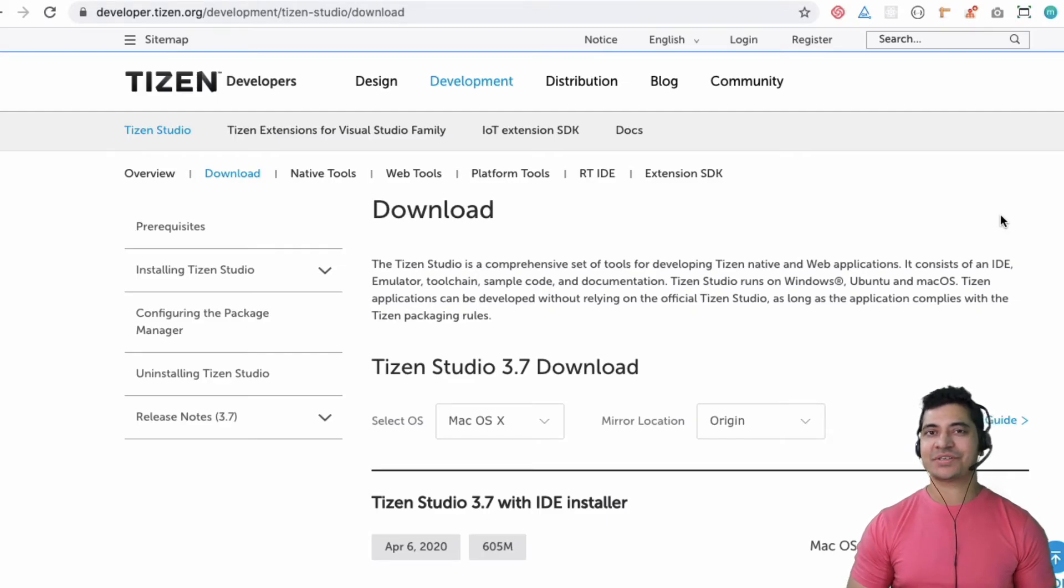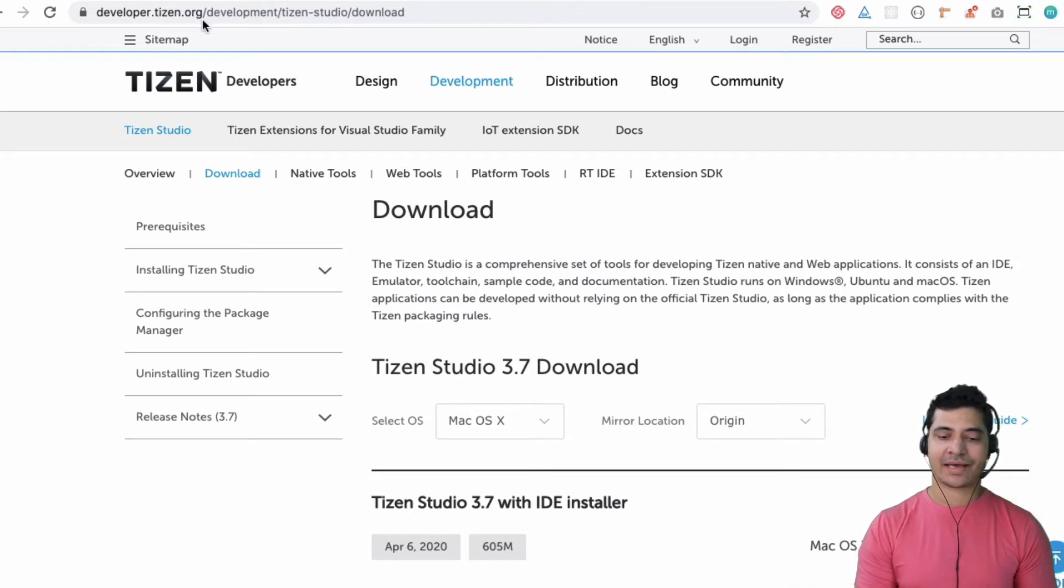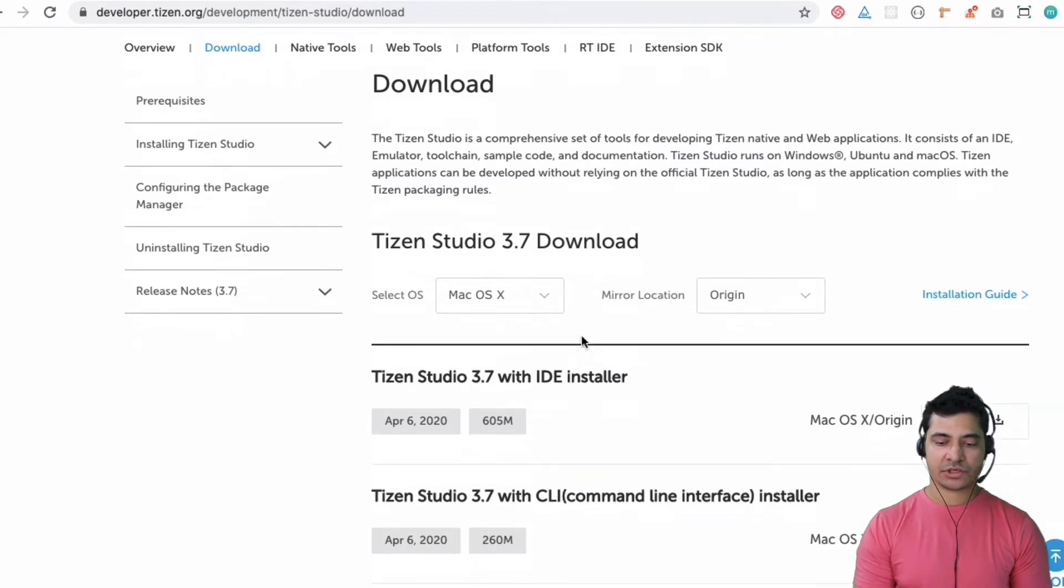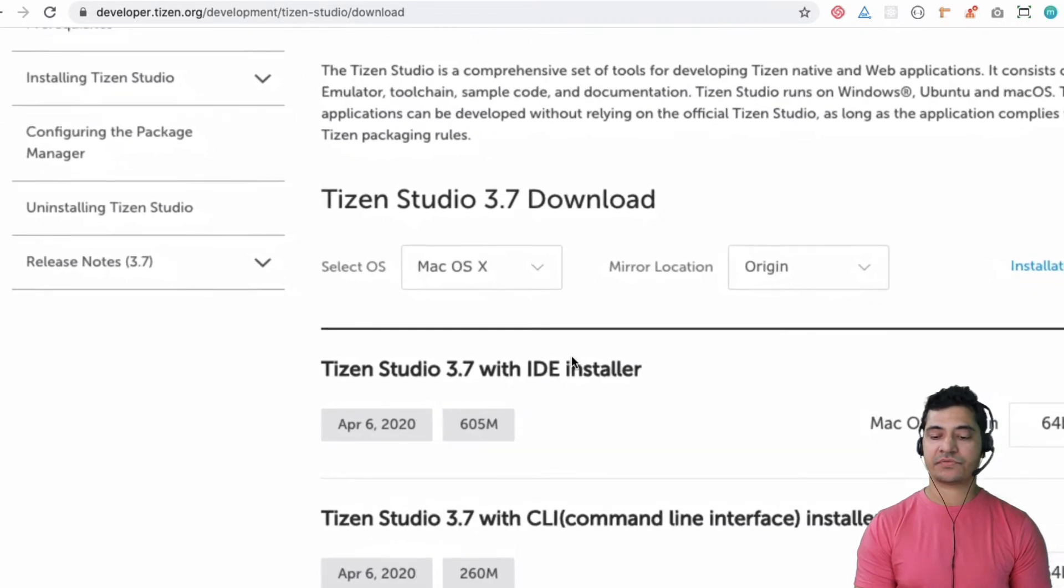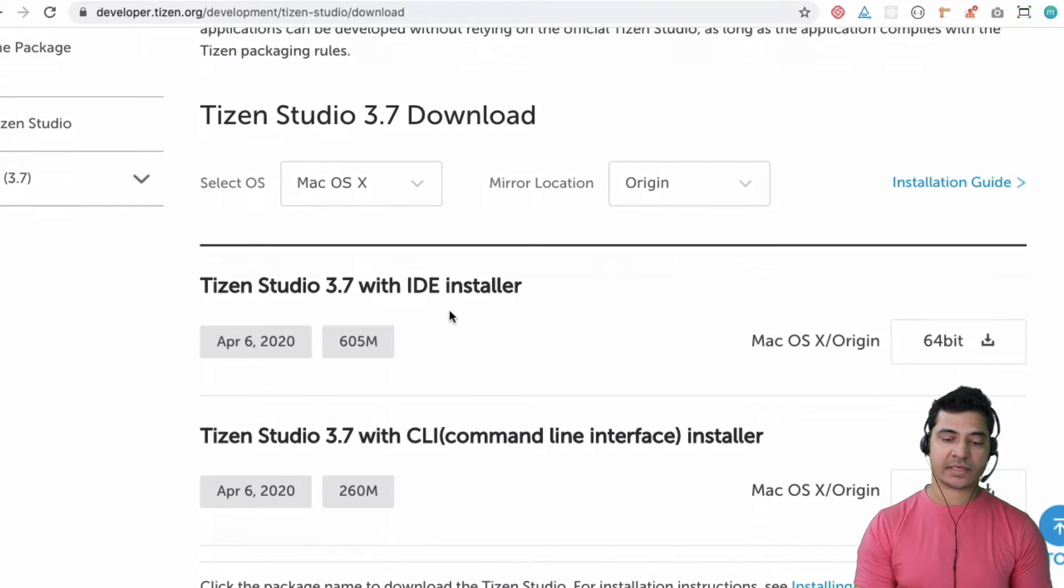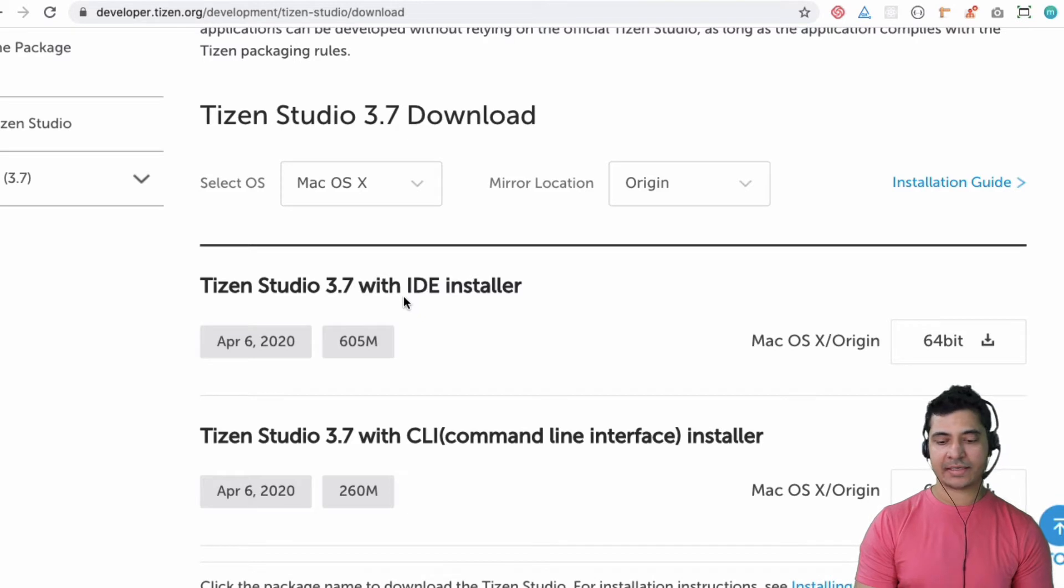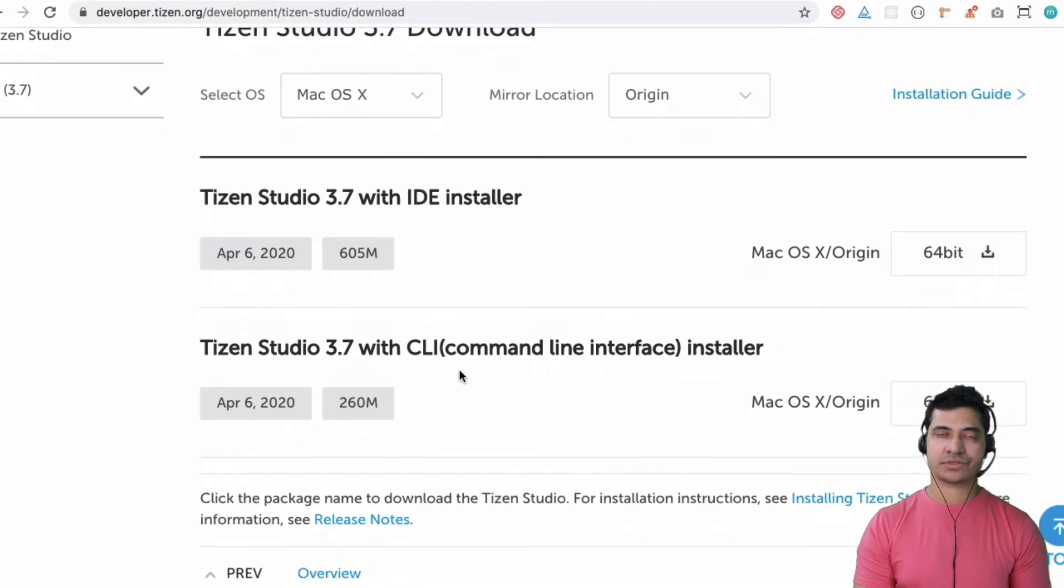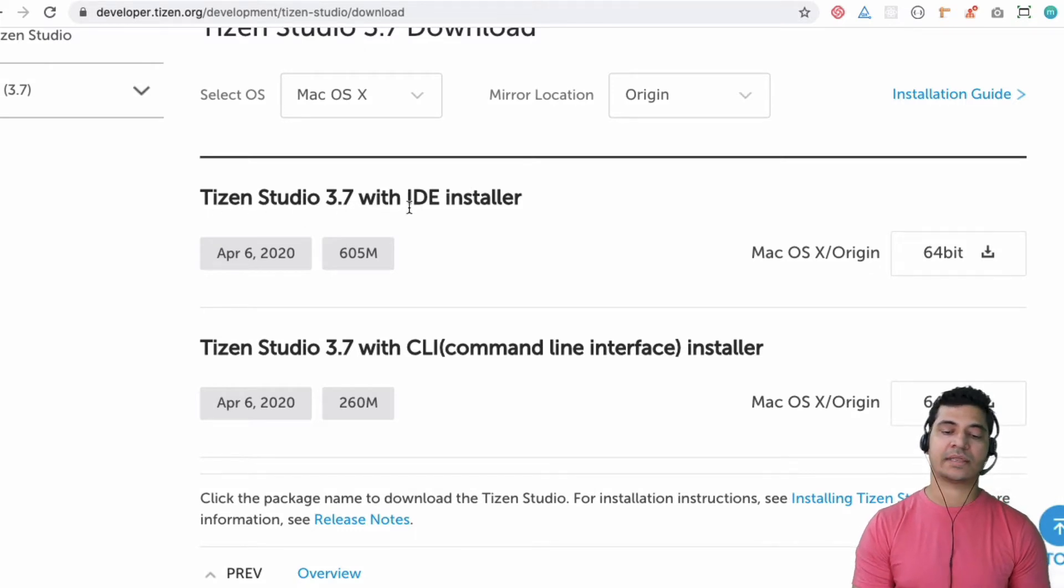In order to install Tizen Studio, you need to go to developer.tizen.org/development/tizen-studio/download. There are two different ways of downloading it: the first one is with the IDE installer where you get the IDE setup, and the second one is through the command line tool. In this tutorial we're going to use the IDE installer.